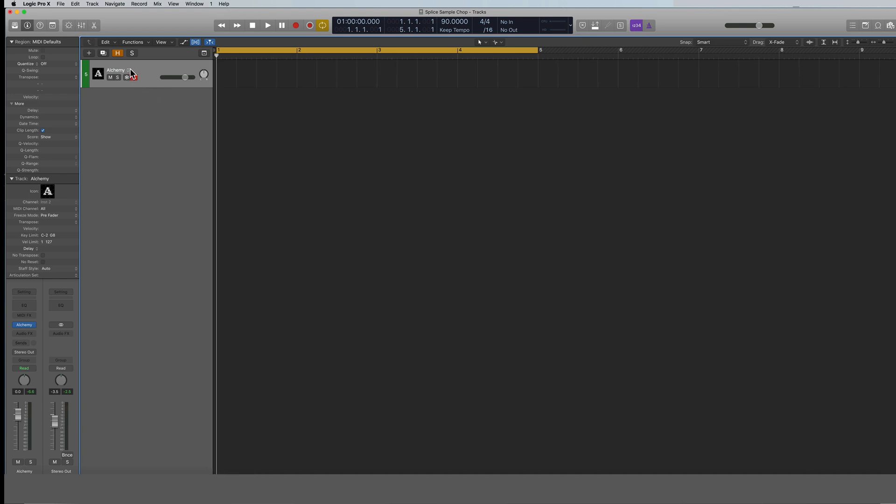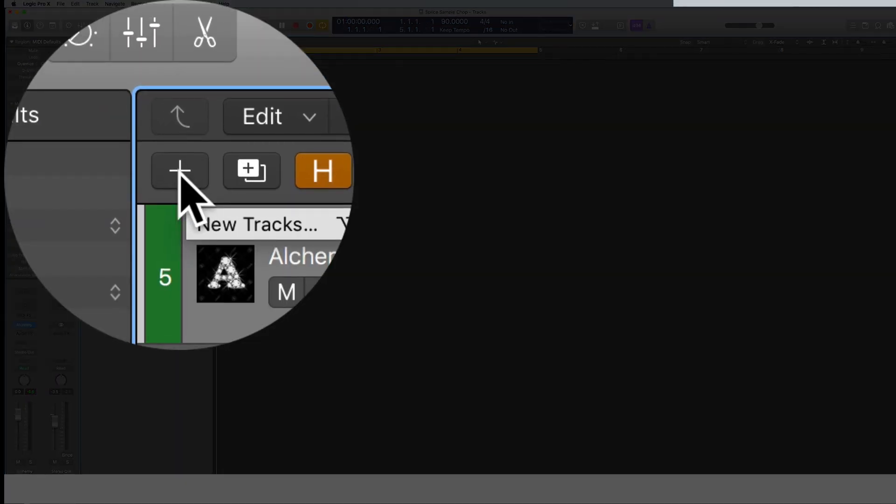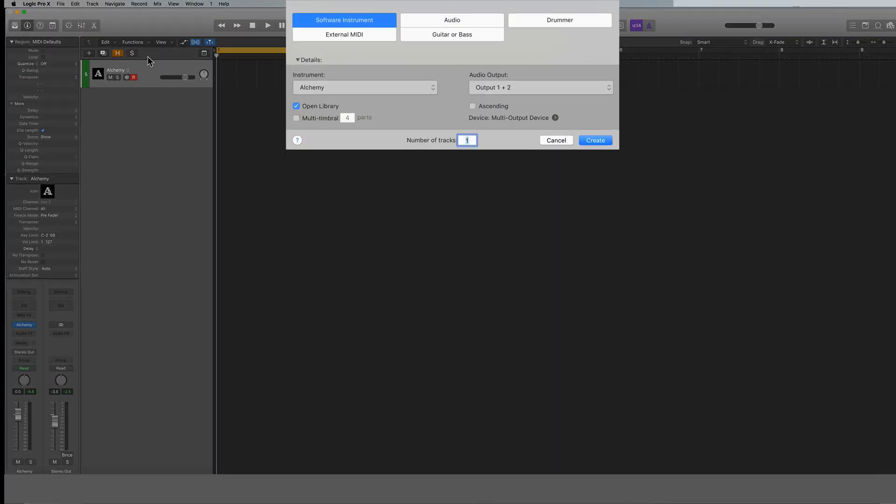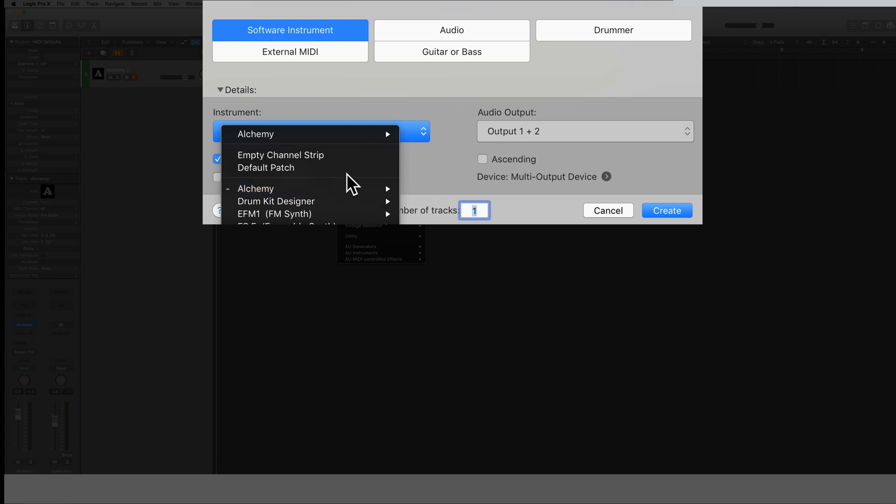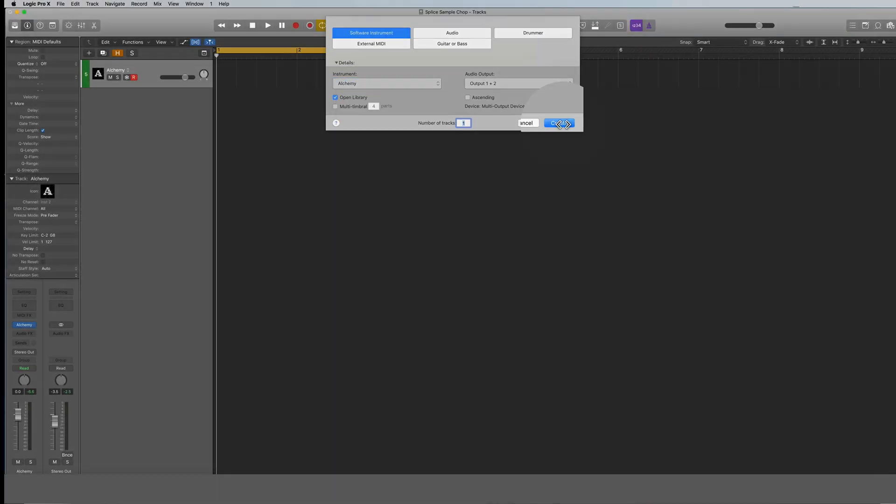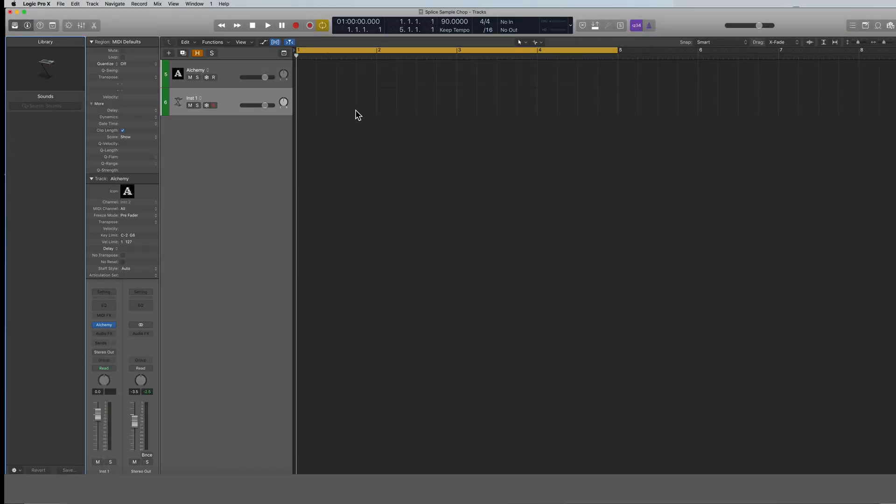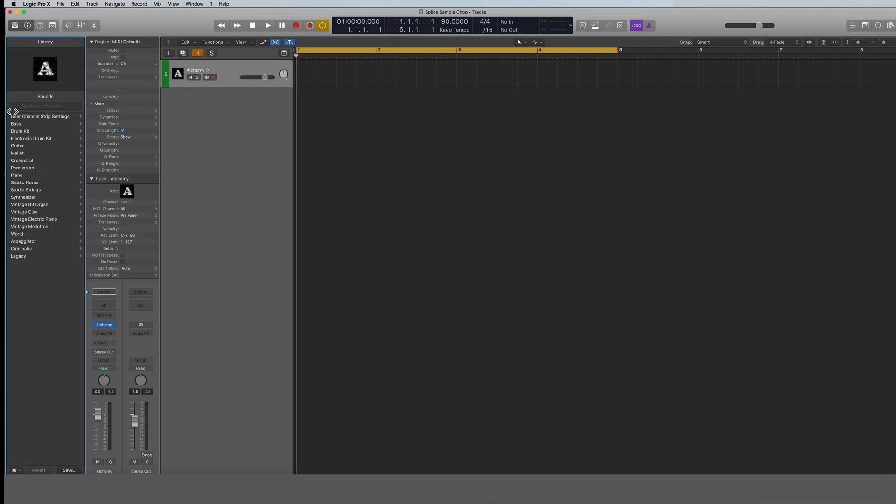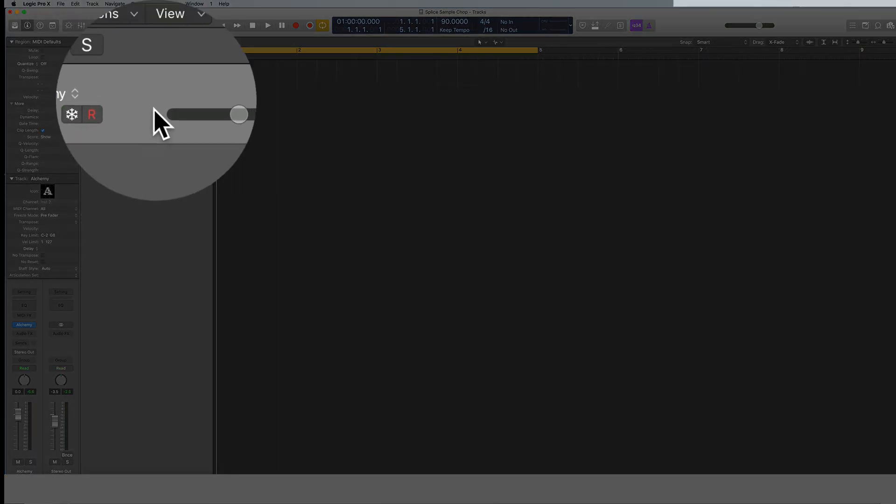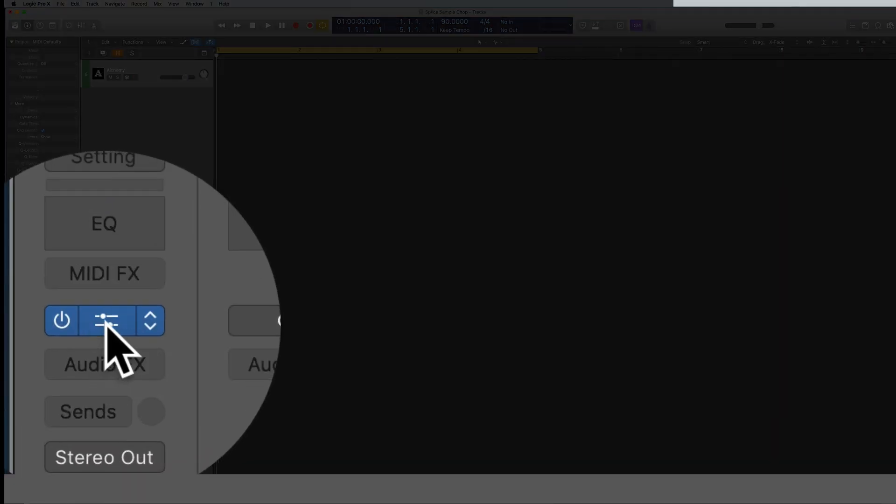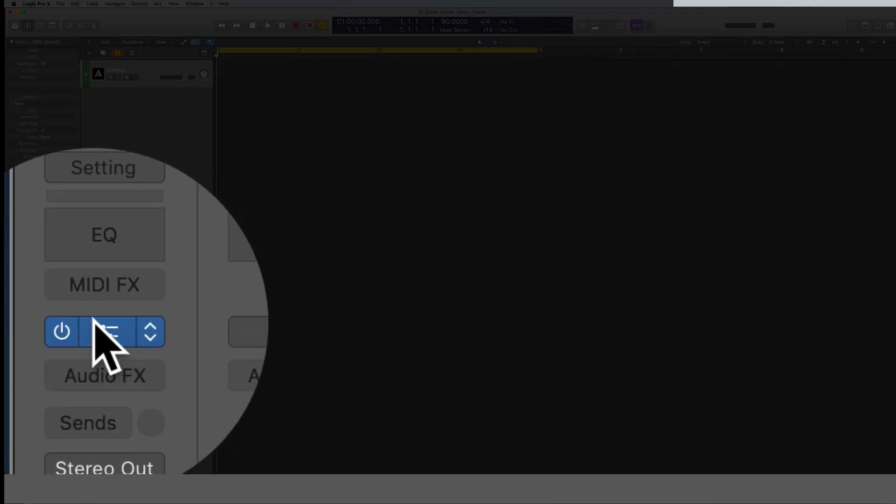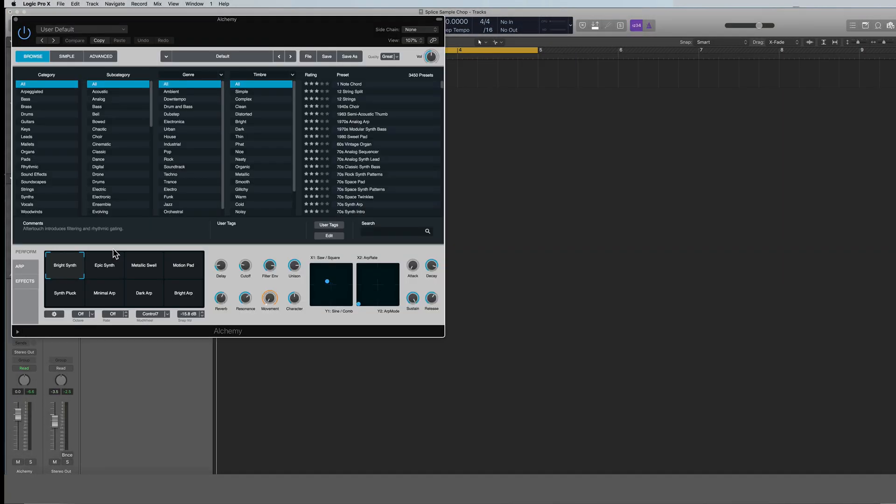So with that, you can see I've got an instance of Alchemy pulled up right here. If you don't, click the plus symbol here and software instrument, do your drop down, find Alchemy, go ahead and click that. Now I'm going to make sure this is selected and then I'm going to come down here to this channel and select Alchemy.